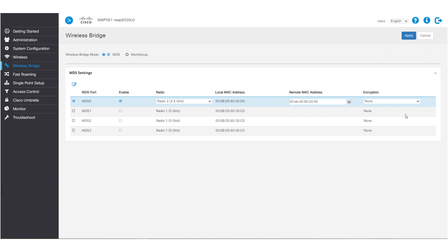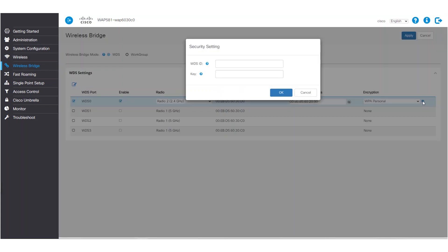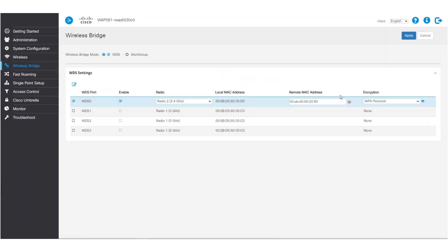We can also choose our encryption. For this example, we'll use WPA Personal. One more must here for those keeping count: our WDS ID and our key must match on both WAP devices. Finally, we'll click Apply.